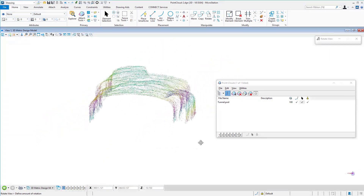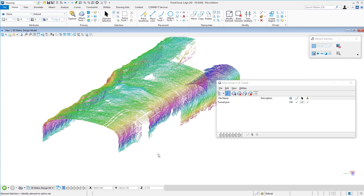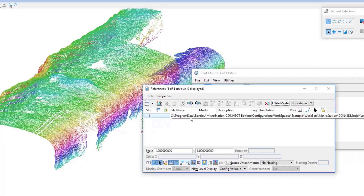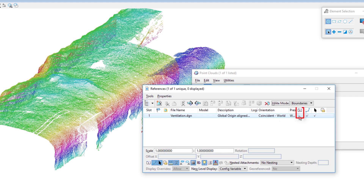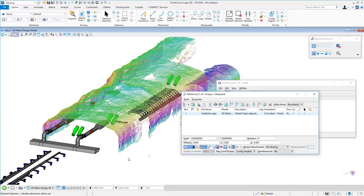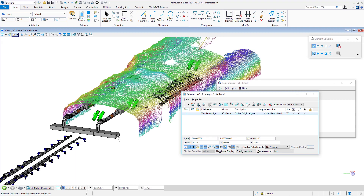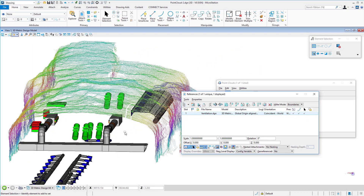Closing View Attributes and rotating the view, you can see all the points making up this point cloud. Since the point cloud is coordinate-correct, I'll turn on a reference file to illustrate its usefulness. Opening the reference file dialog, I already have a file called Ventilation attached — I'll turn on its display. You can now see the reference file displayed coordinate-correct with the point cloud, showing how this helps place equipment or structures relative to, in this case, the interior of a cave wall.